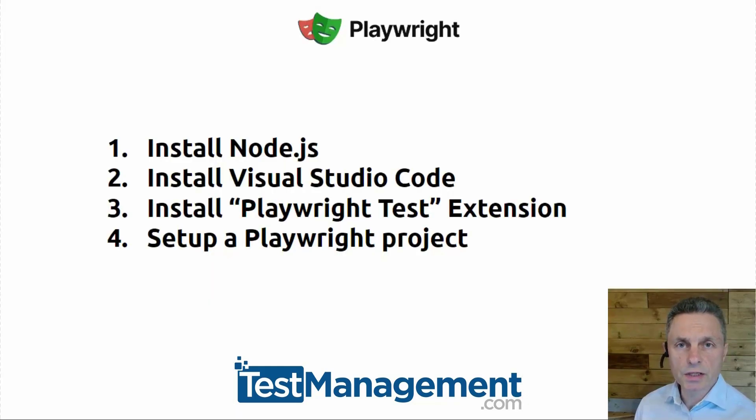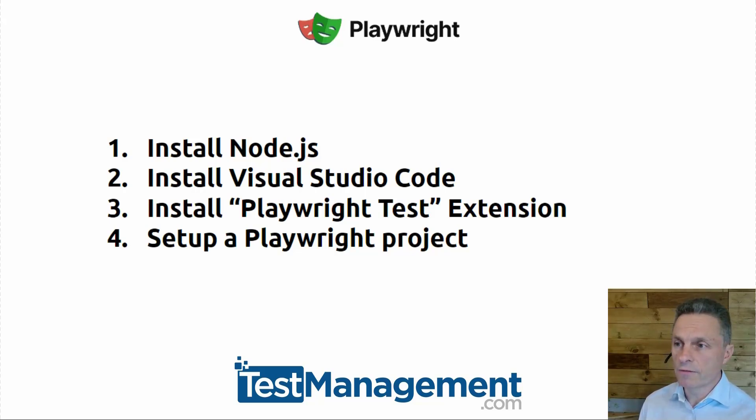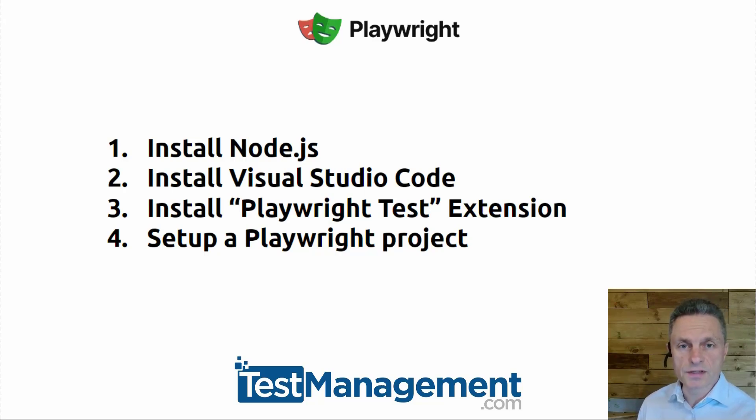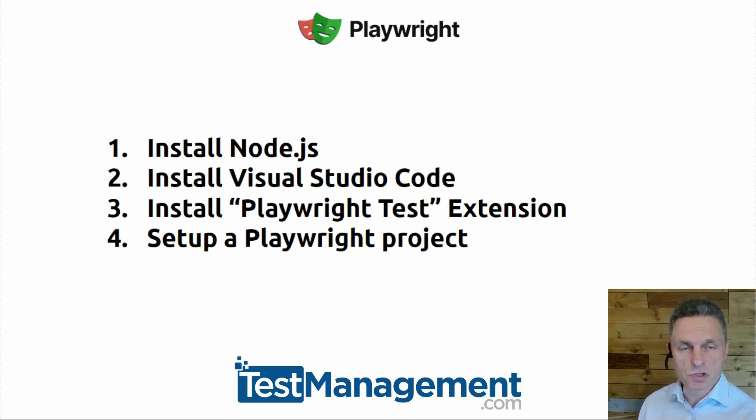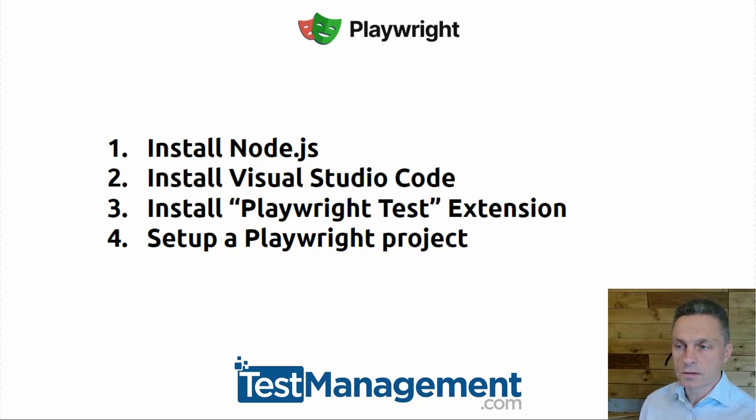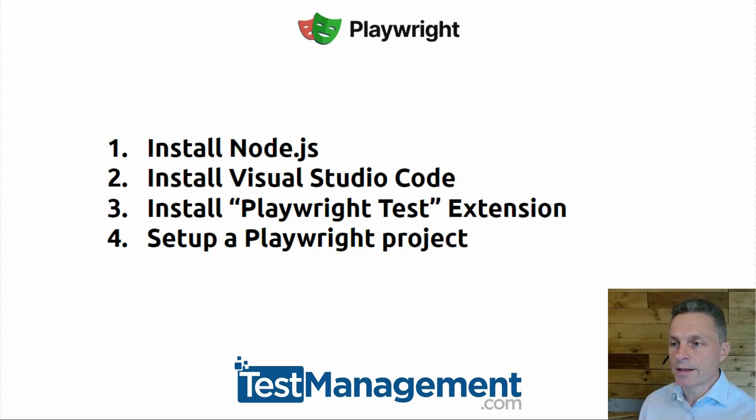In this first lesson, we're going to go through the process for installing Playwright and setting up your first project. Four steps to walk through. The first is installing Node.js, as we're going to be using TypeScript for writing and running our tests, and that'll be execution in a Node.js environment. We'll install Visual Studio Code. And then steps three and four are all about installing the Playwright extension and then setting up your first Playwright project.